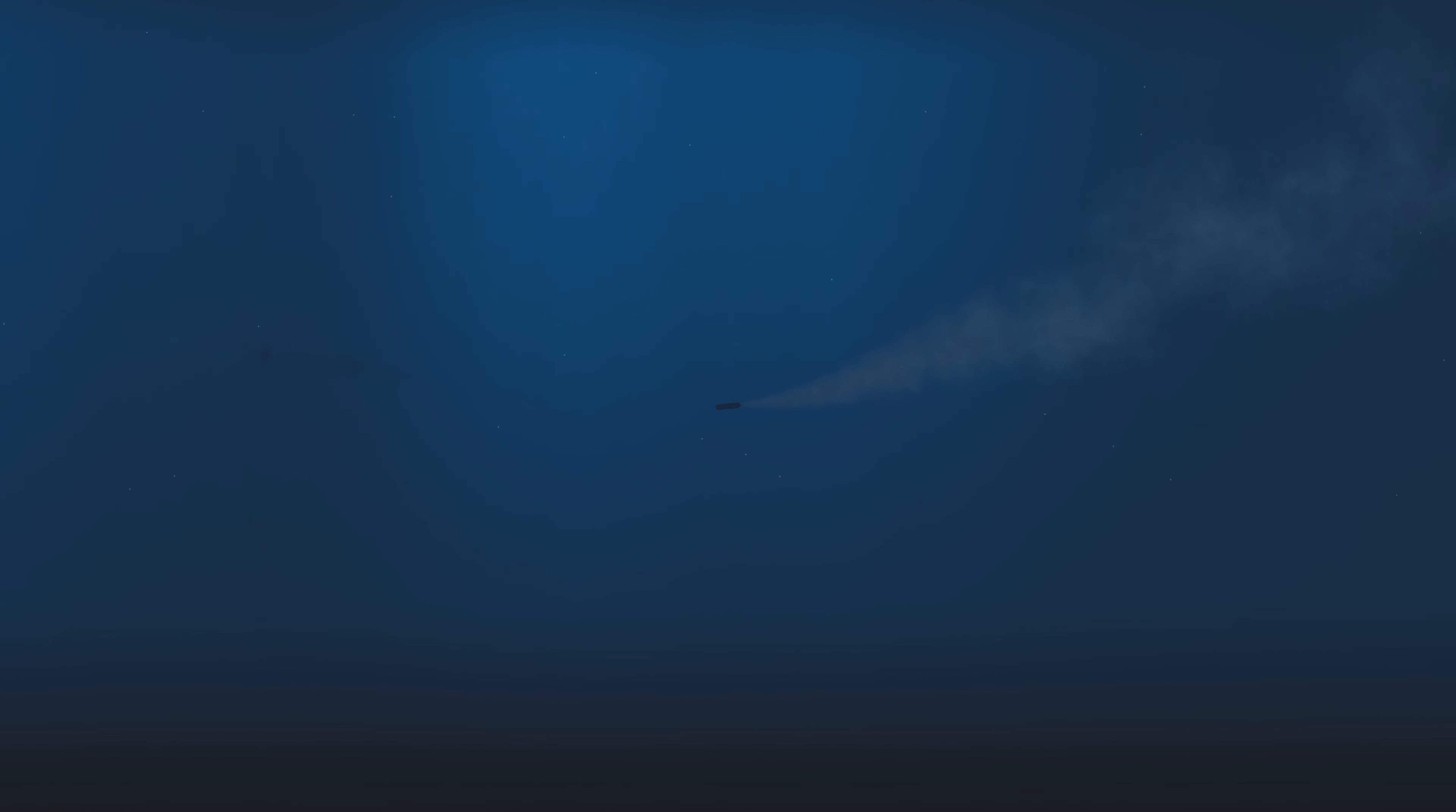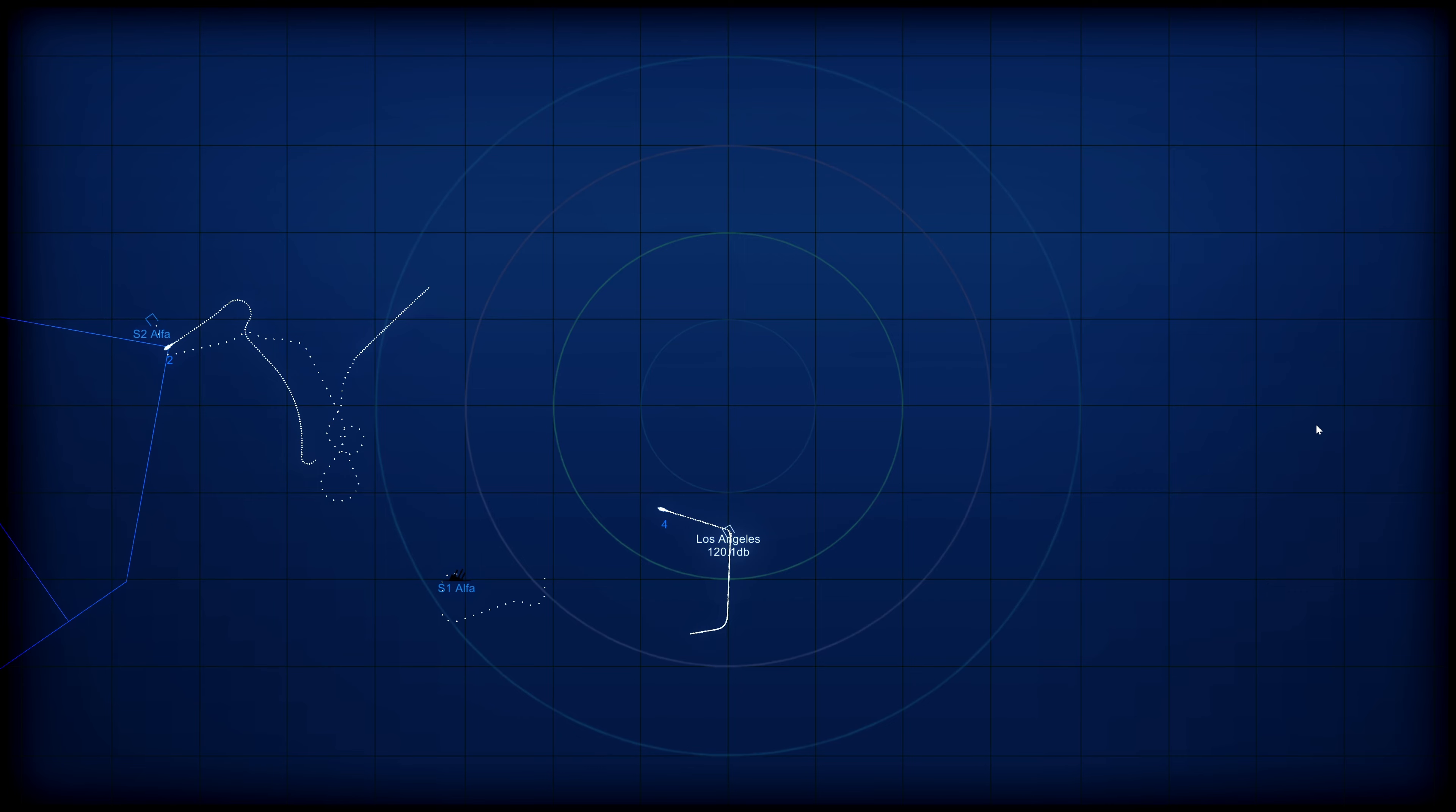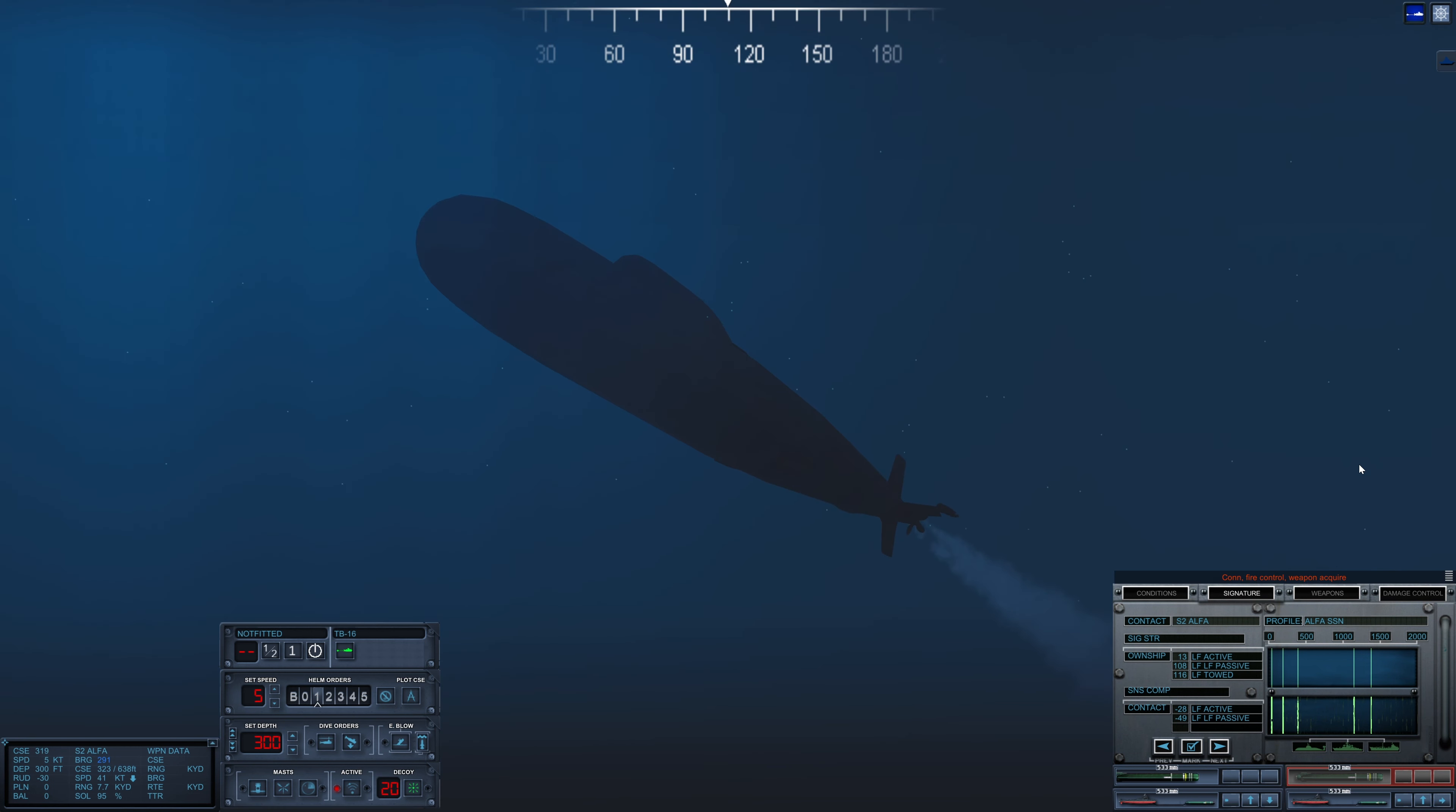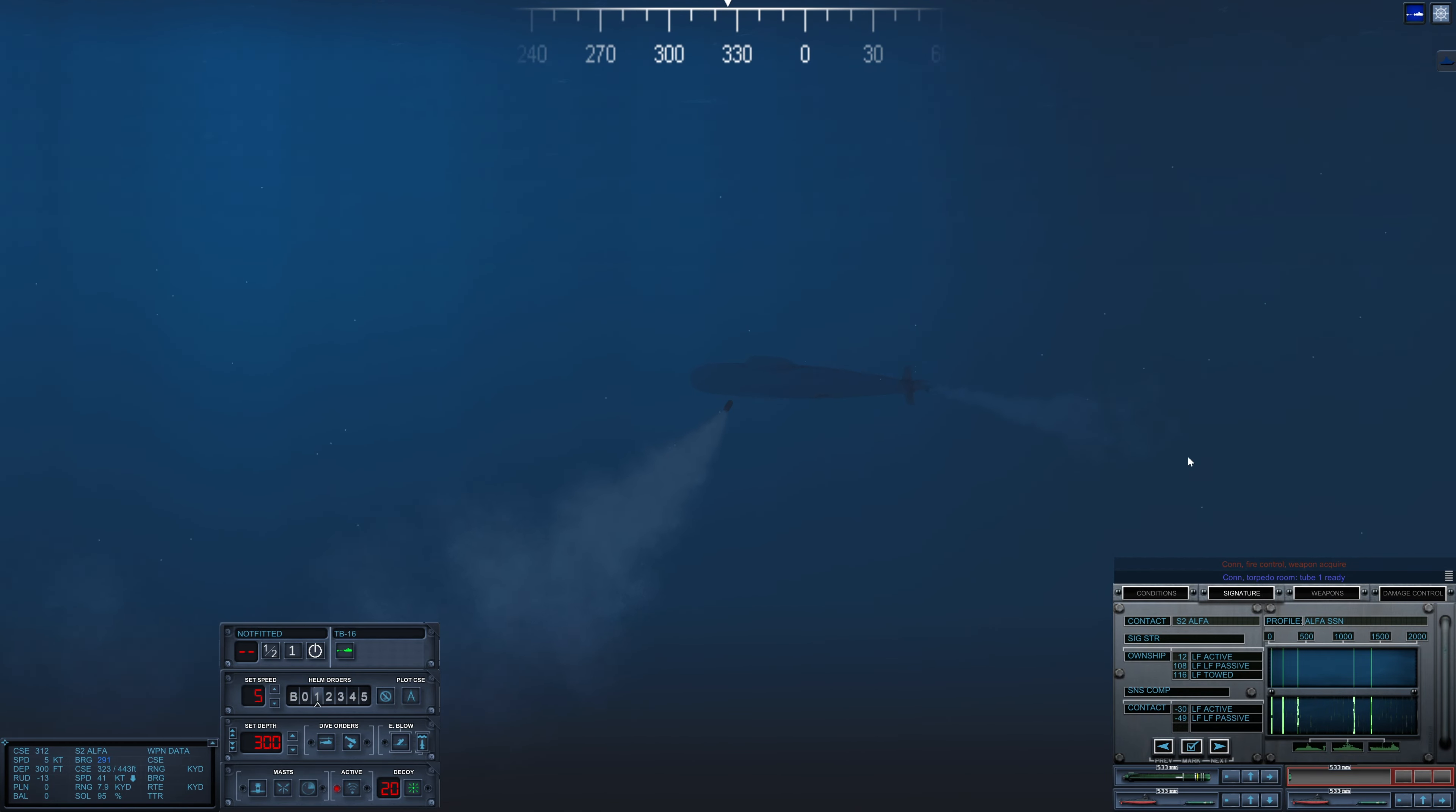Con sonar, noisemaker bearing 2-8-8. Let's see if we can dodge two torpedoes for a while. It's going to take some time though until the second torpedo makes the difference. Con fire control, weapon acquired. Con torpedo room, tube 1 ready. But it will get there eventually.